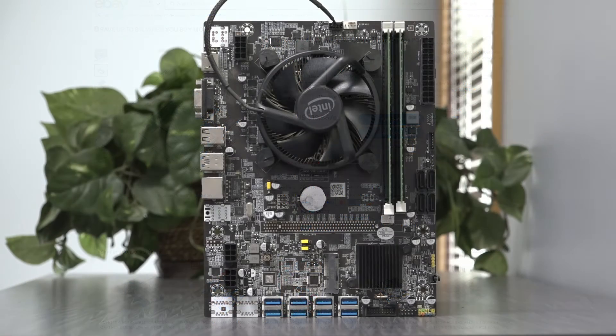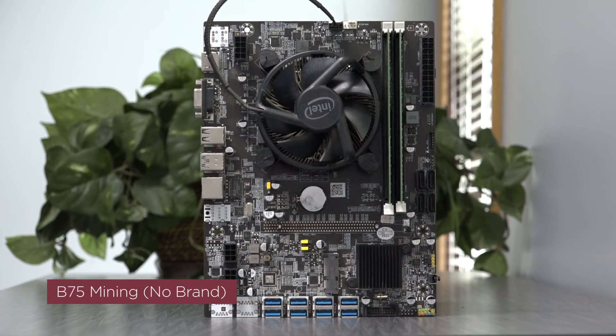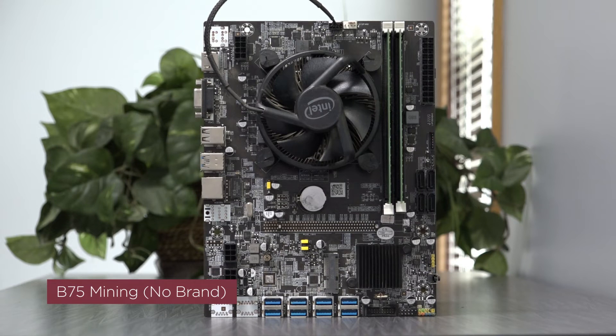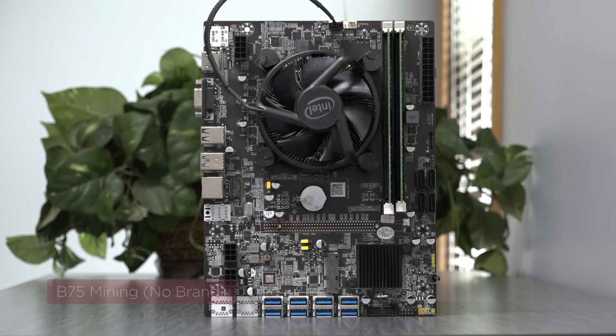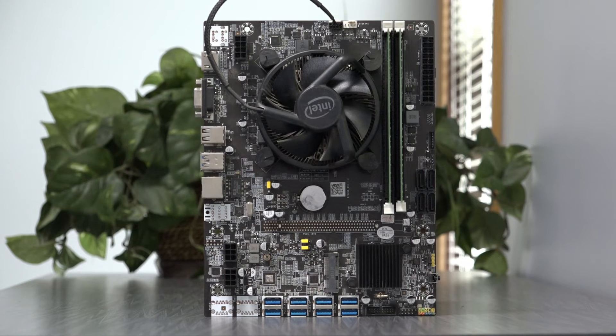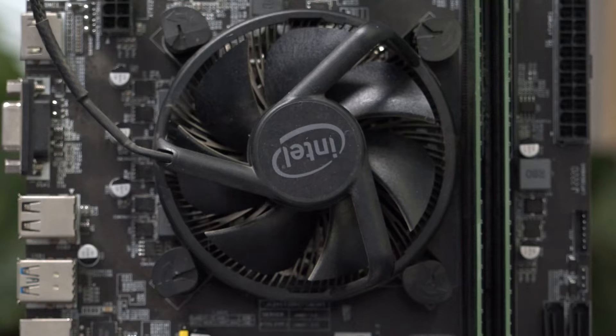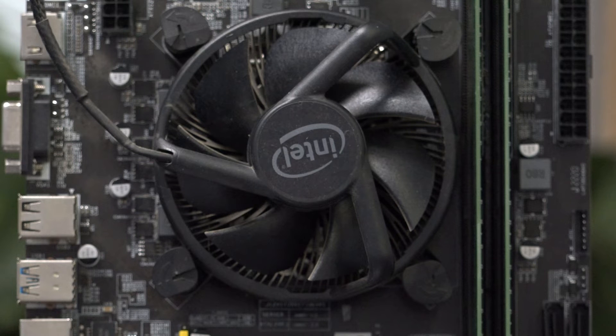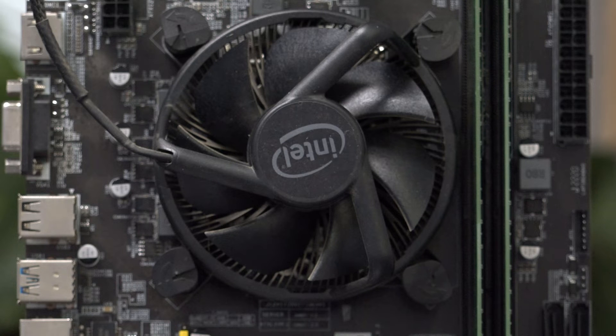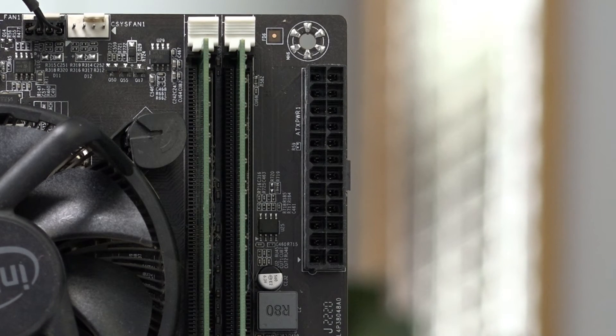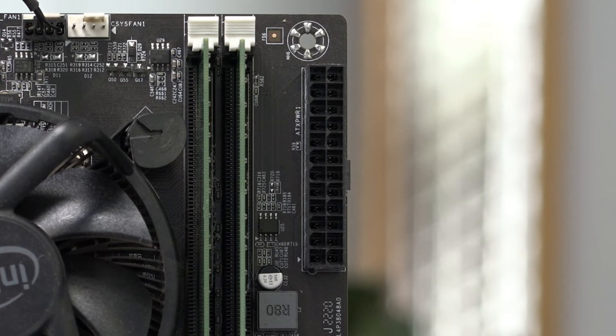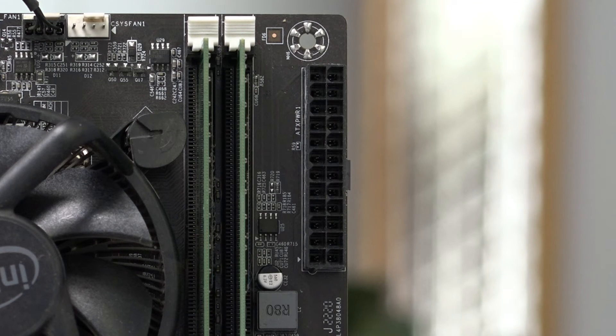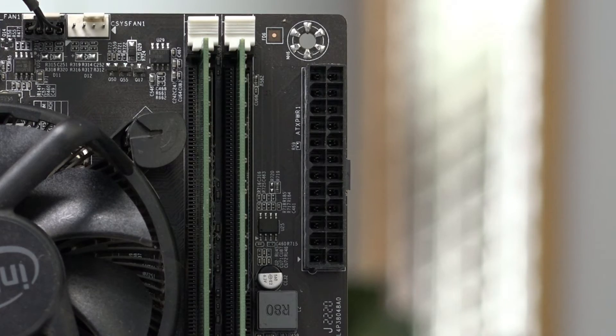The last board I want to speak to is the B75 mining board. The board is the perfect example of the unbranded, generic motherboards that can be found from a variety of distributors. When I first discovered the B75, it came with a CPU and cooler, at the cost of $75, which I thought was a pretty good value. The board uses the older DDR3 memory, which is less expensive, or maybe you already have some to repurpose.